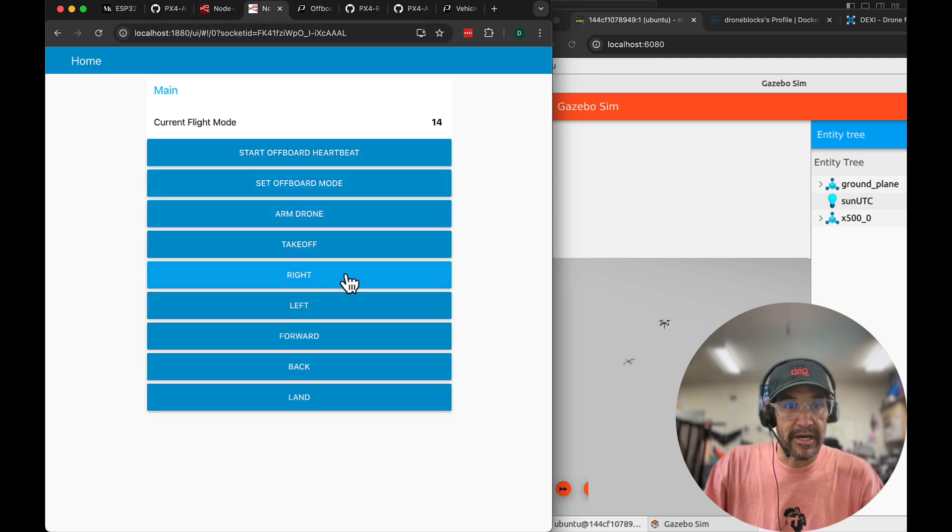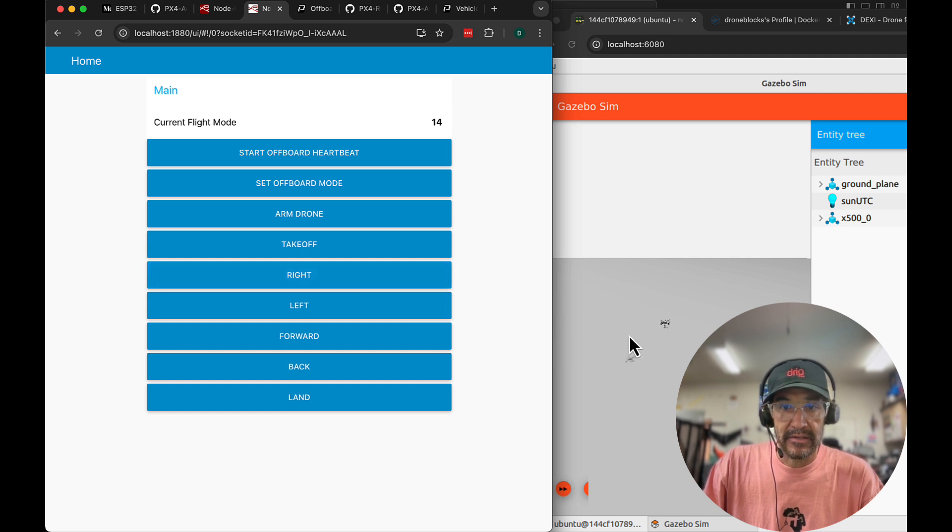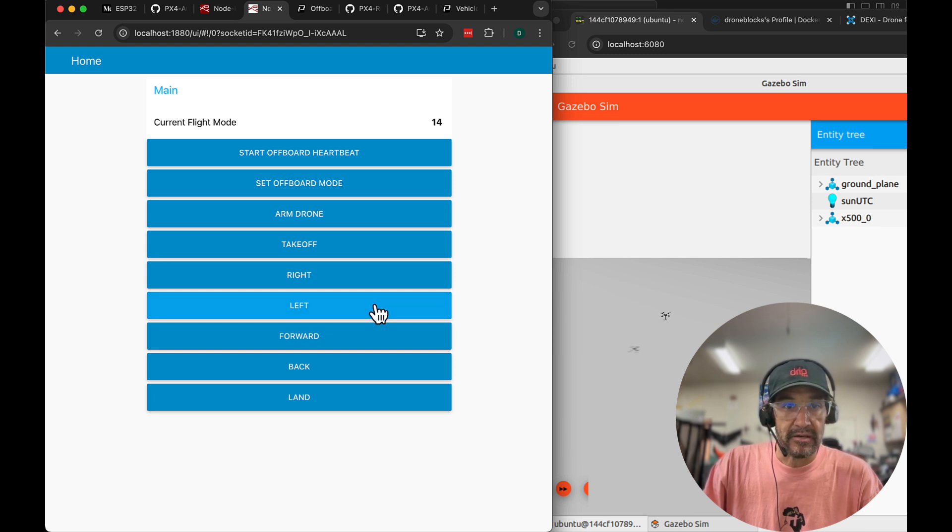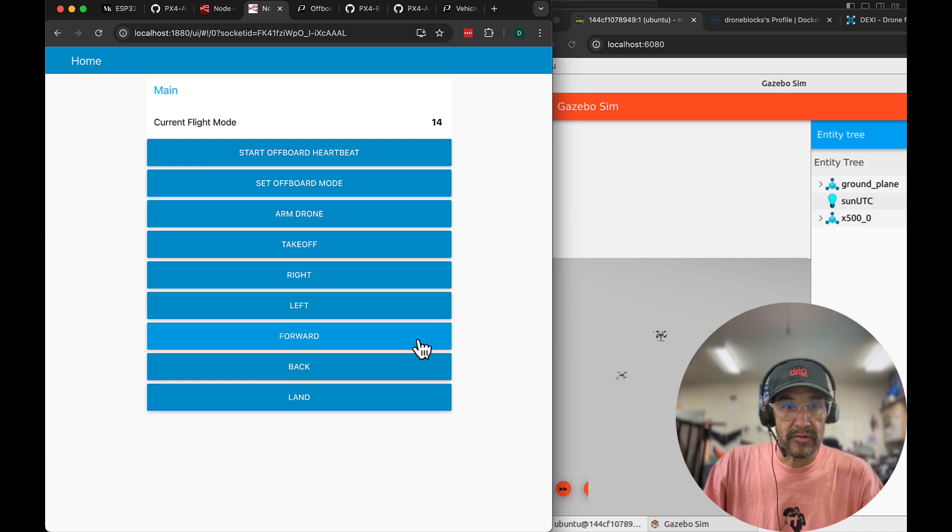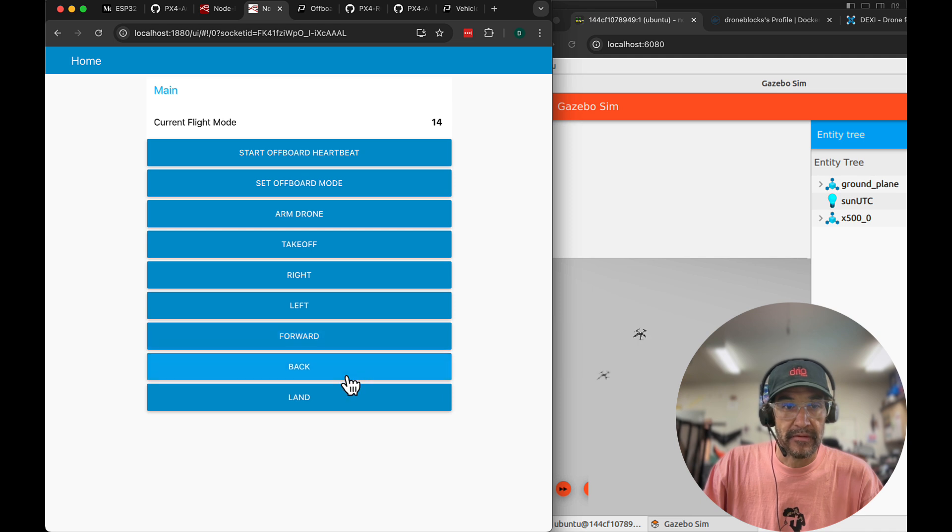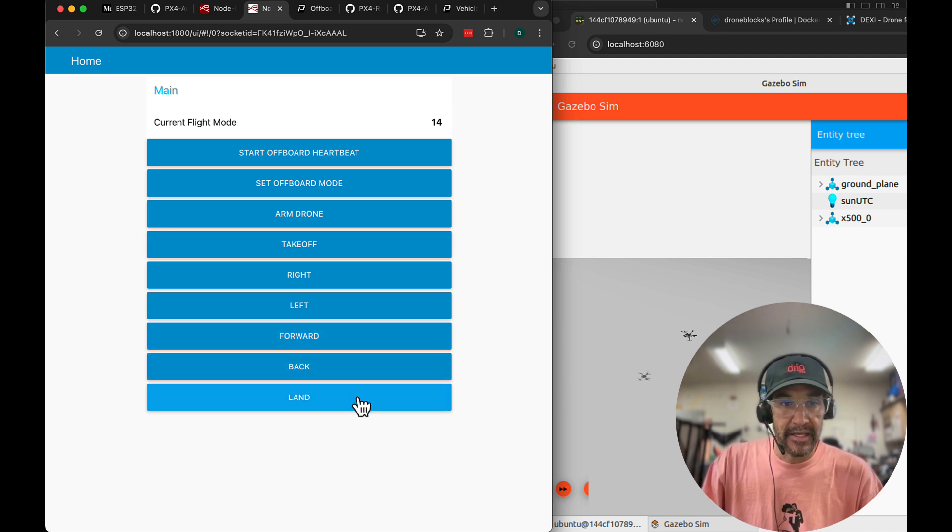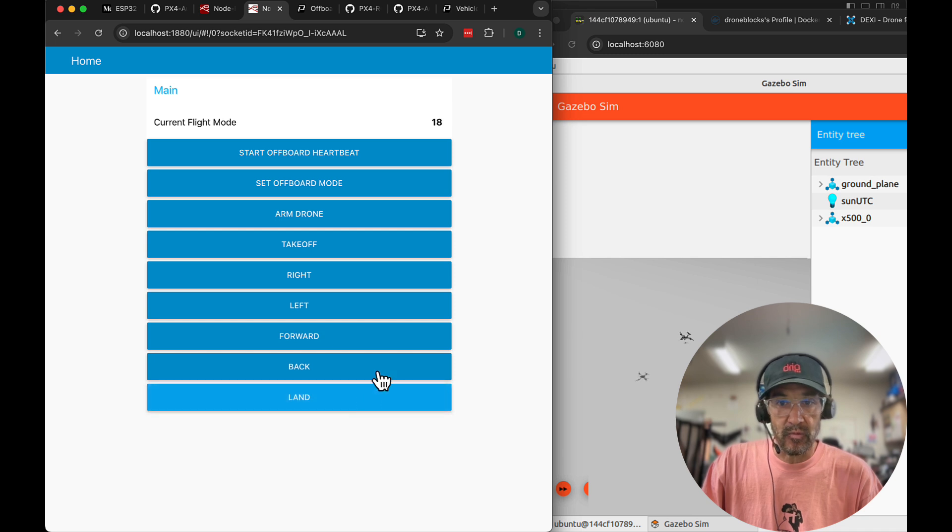So back to the dashboard I'm going to now go right. The drone goes away from us because it's facing here to the left on my screen. I'll click left.